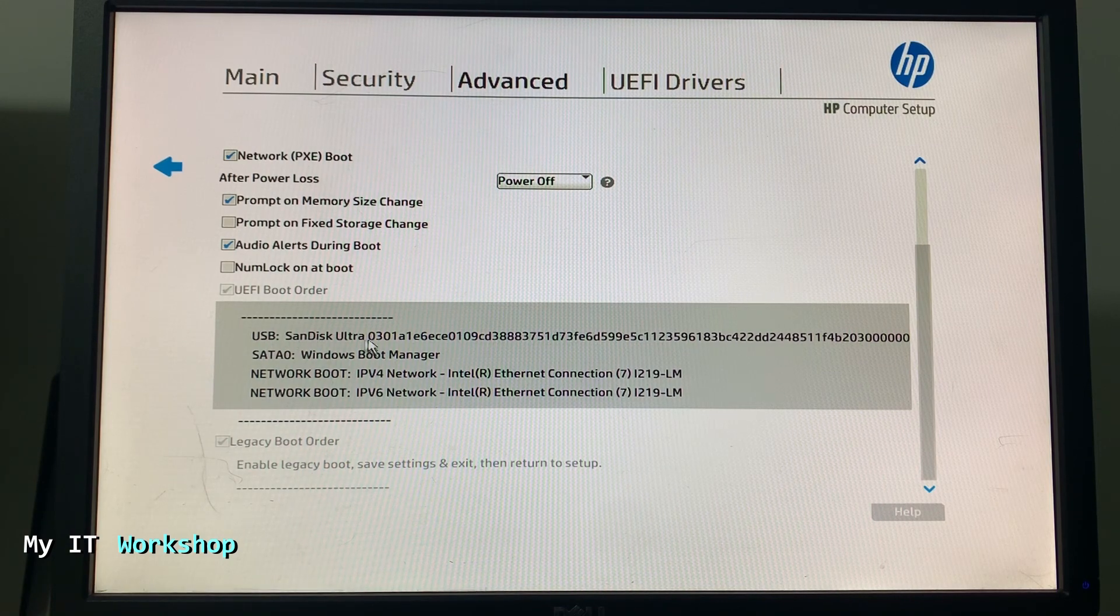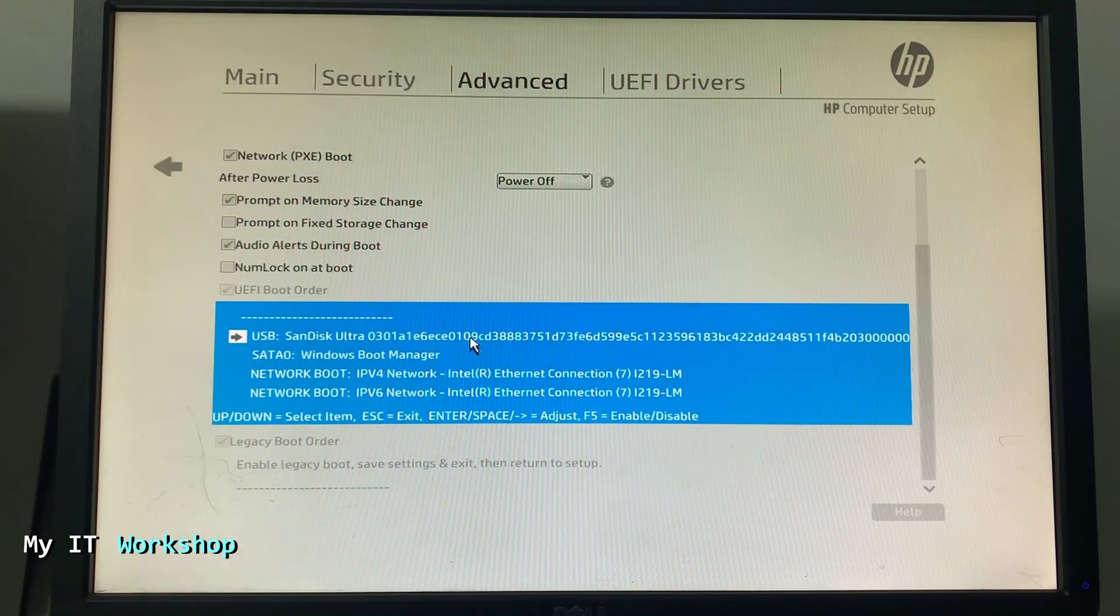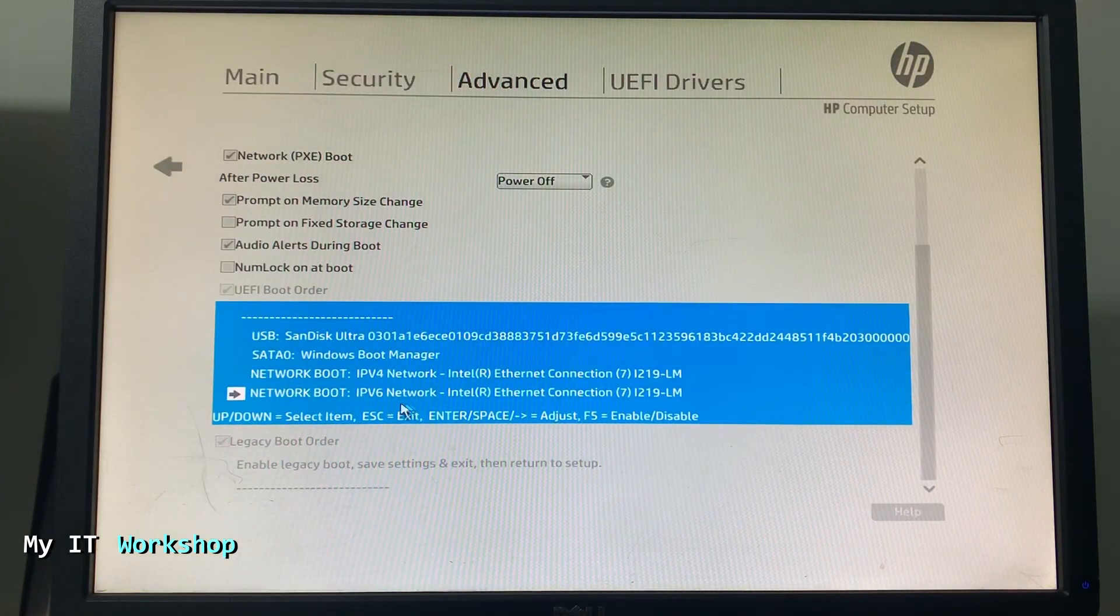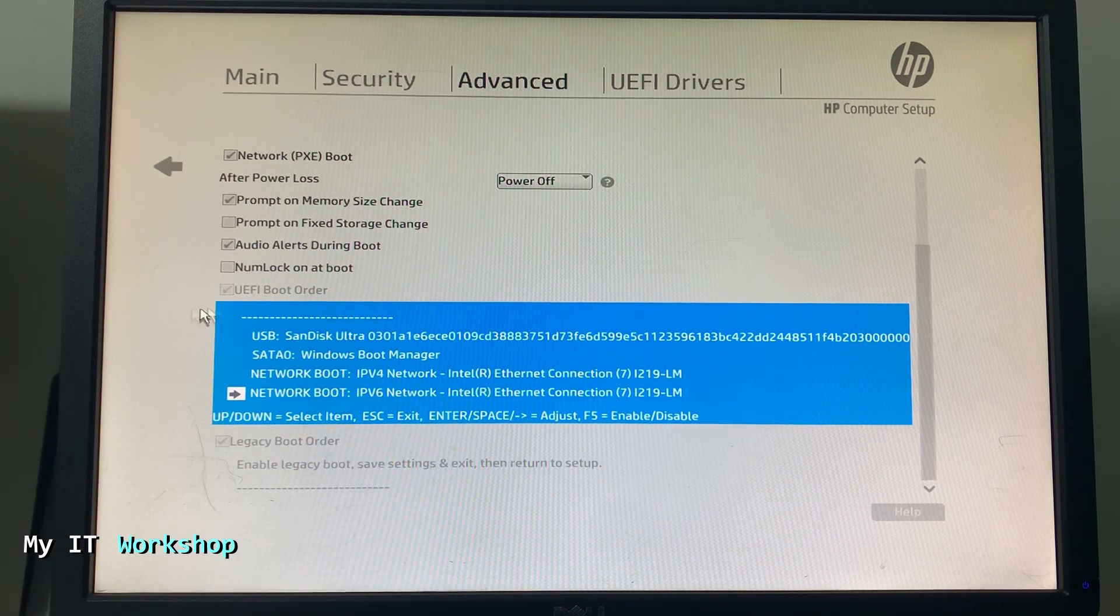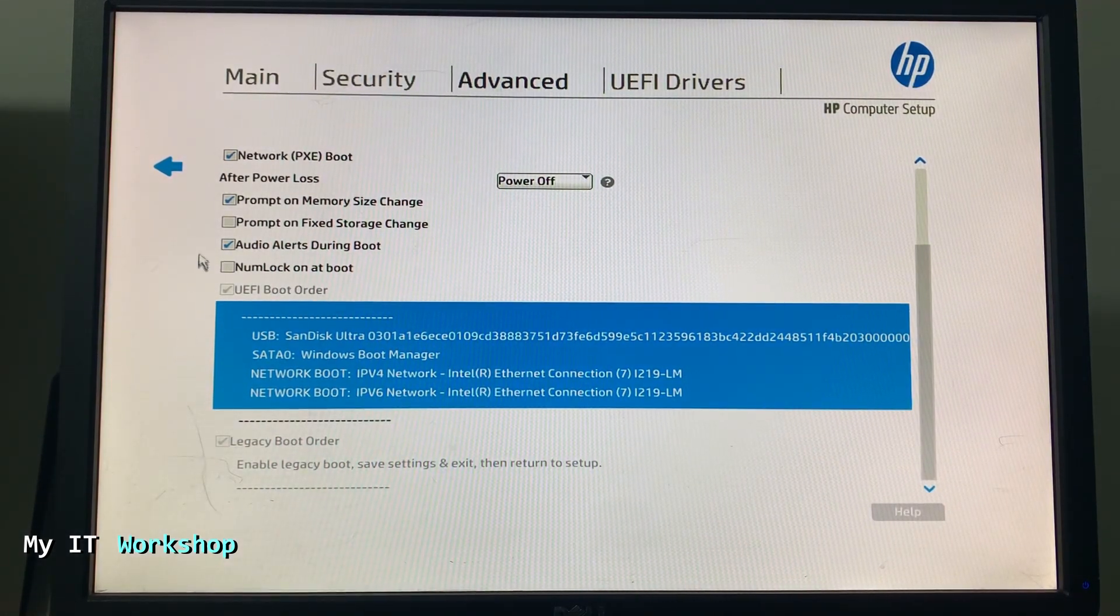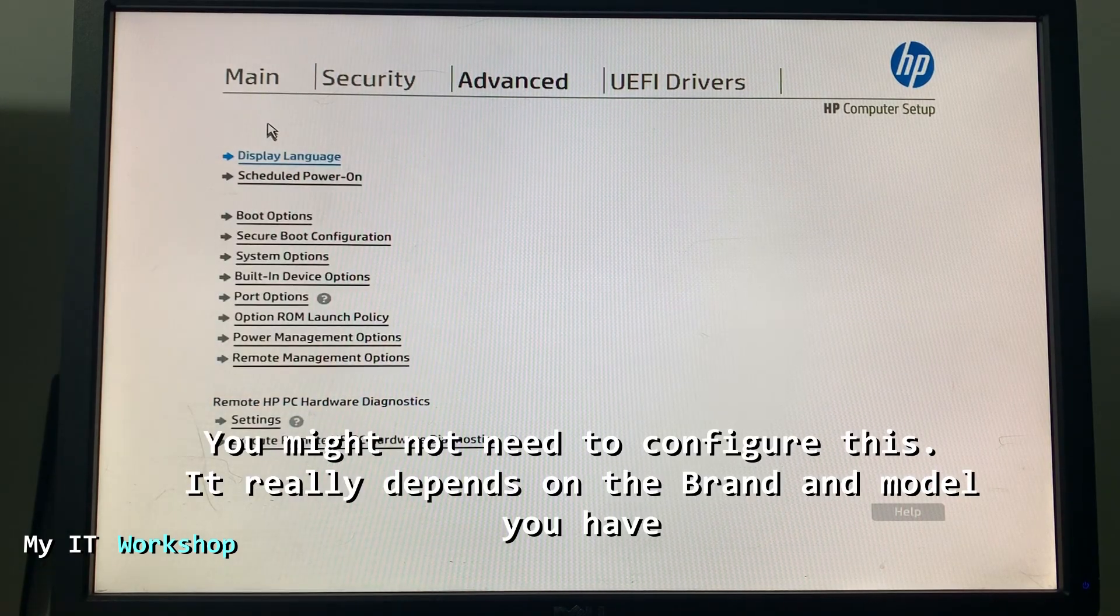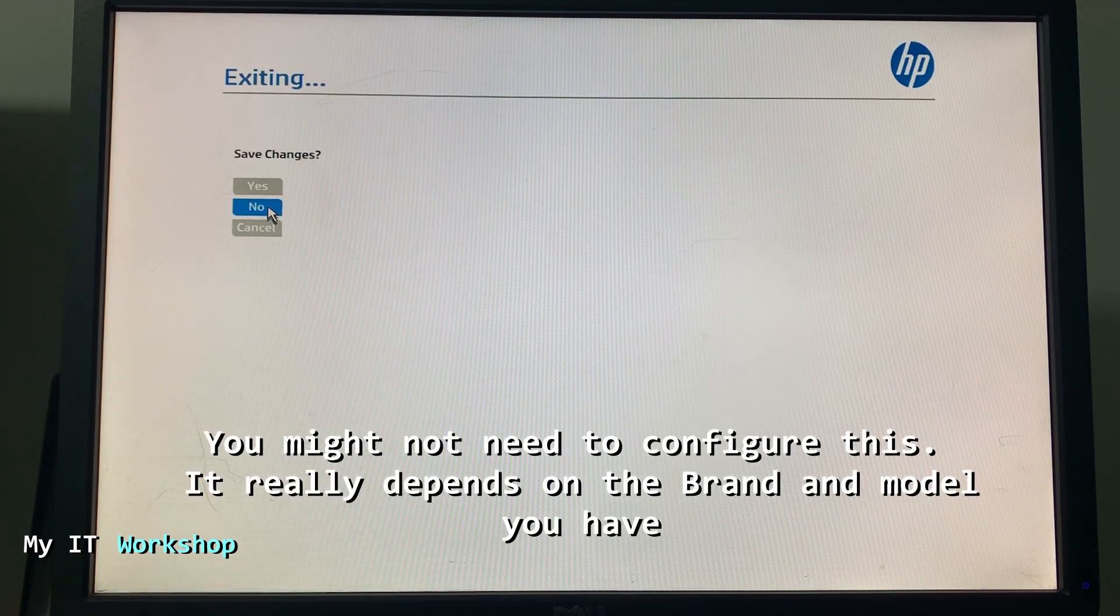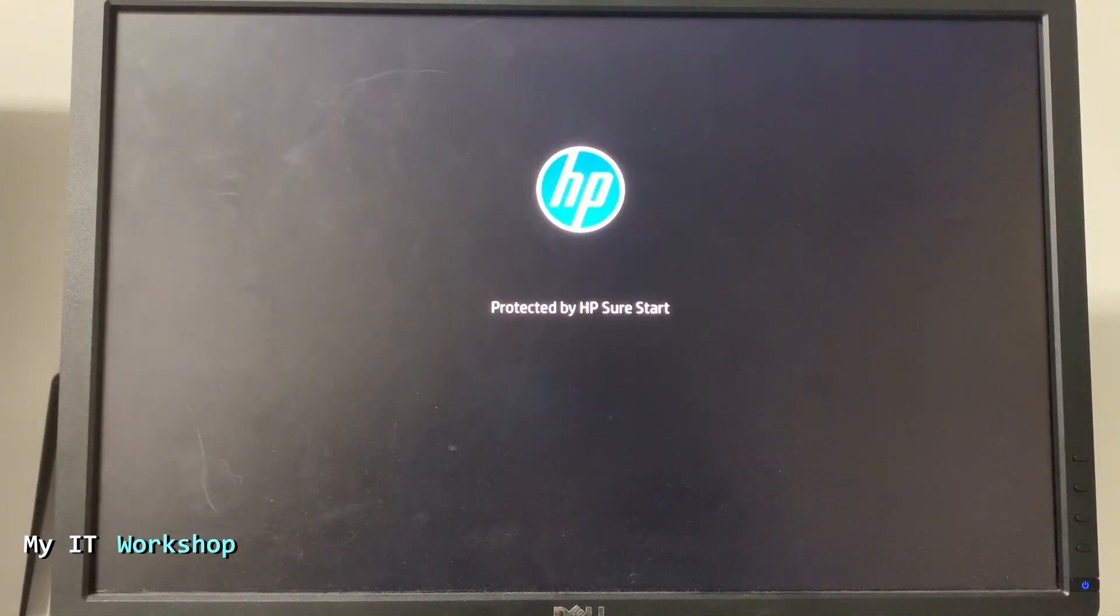As you can see, the USB SanDisk which Windows 11 is in has to be the first bootable option. The second one is the SSD that this computer has. You have to make sure that the USB is on the top. You click on it and select which one you want. For some reason when you press F9 boot menu, it's not going to show anything.